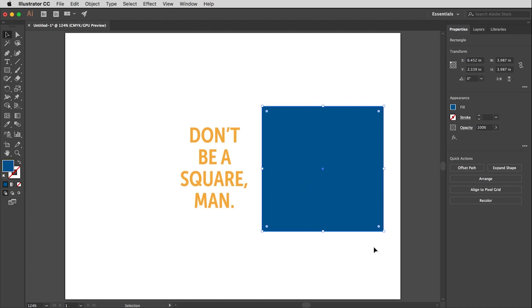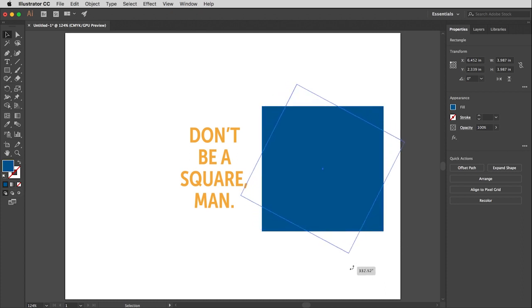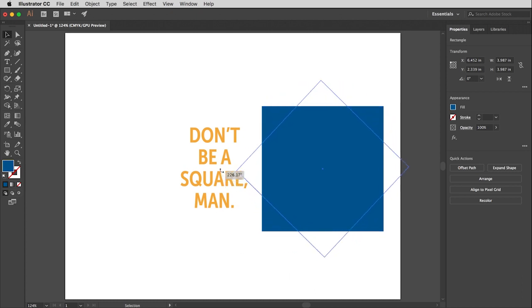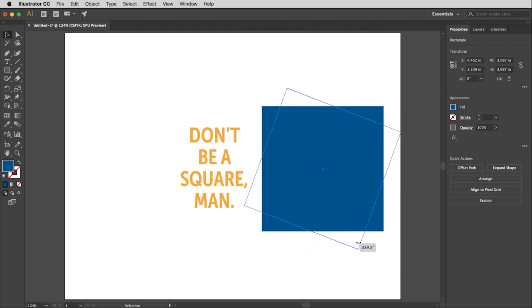You'll notice if you take your arrow tool and don't put it on top of the handle but just outside of the handle, you will notice that you now get a curved double arrowhead. If you click and hold and drag, it will rotate the object, and by default it will rotate from its center point.